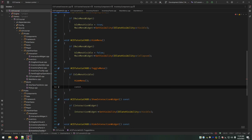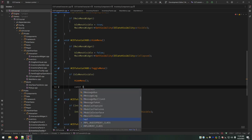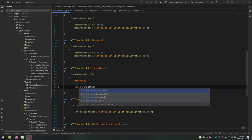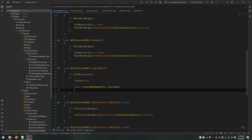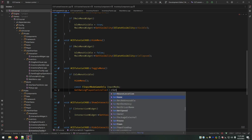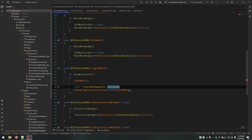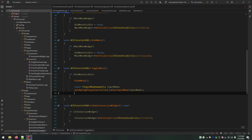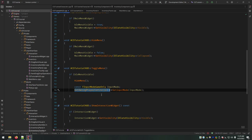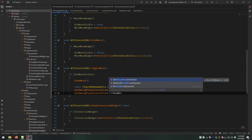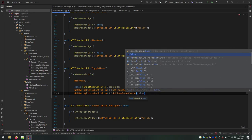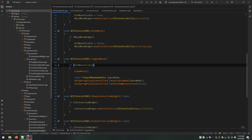There are FInputMode types: GameAndUI makes mouse clicks interact with both the game and UI elements, or you can choose one or the other. When the menu is hidden, we want GameOnly. We call input mode on the owning player controller, set input mode, and then call setShowMouseCursor to false — because when you're just roaming around, the mouse is linked directly to the camera.